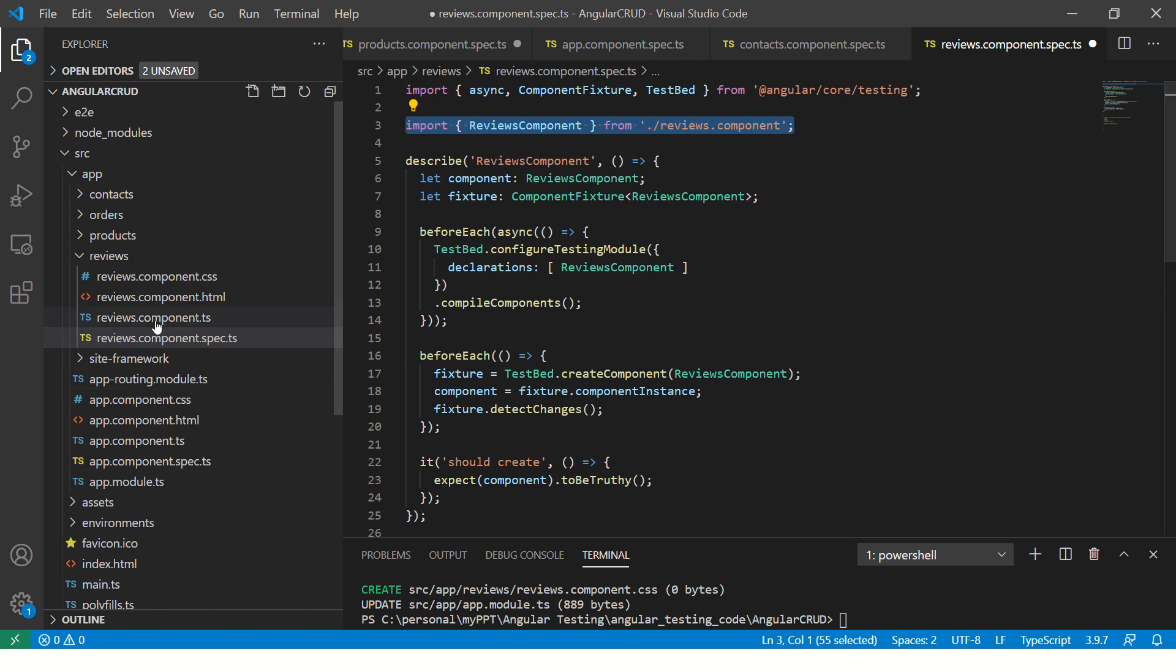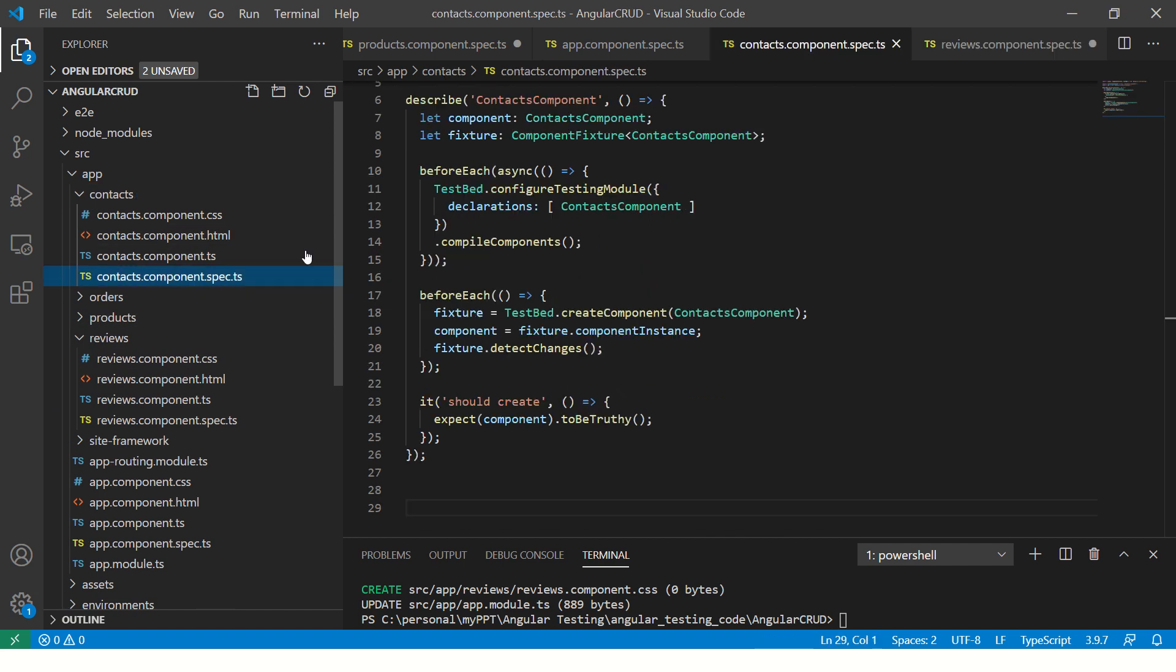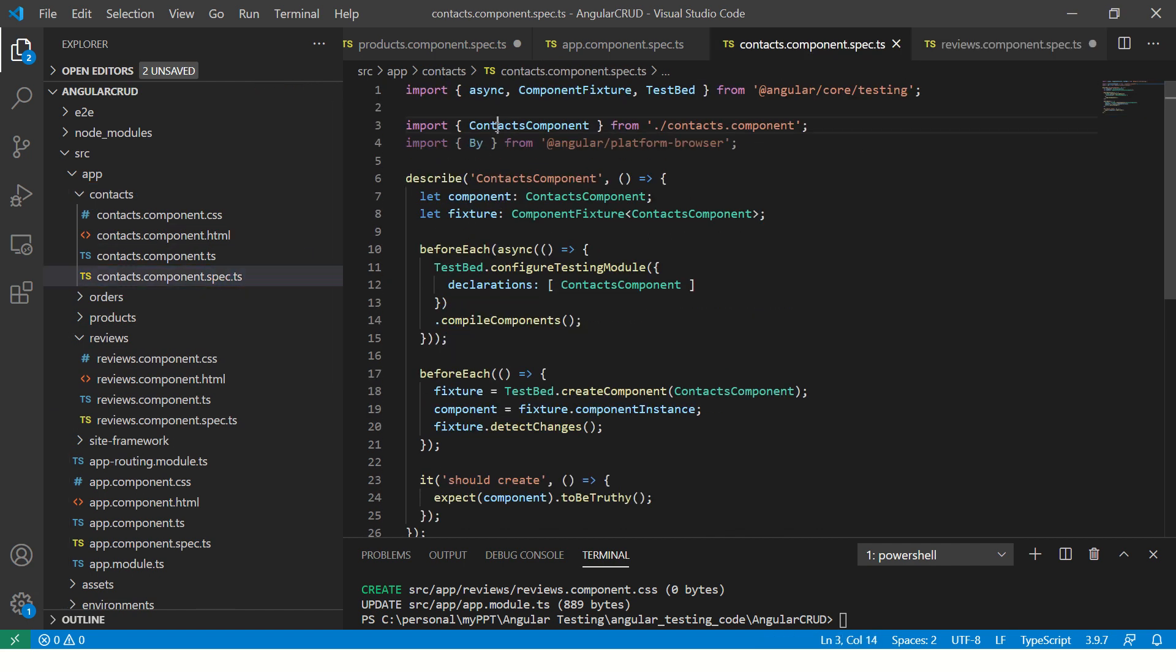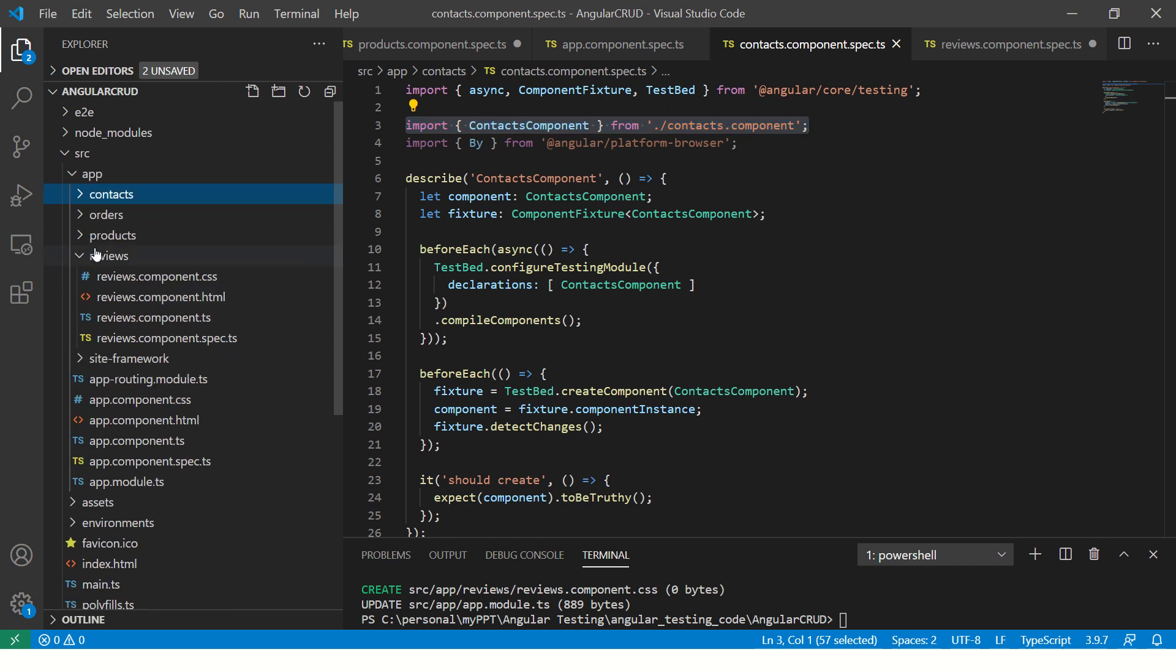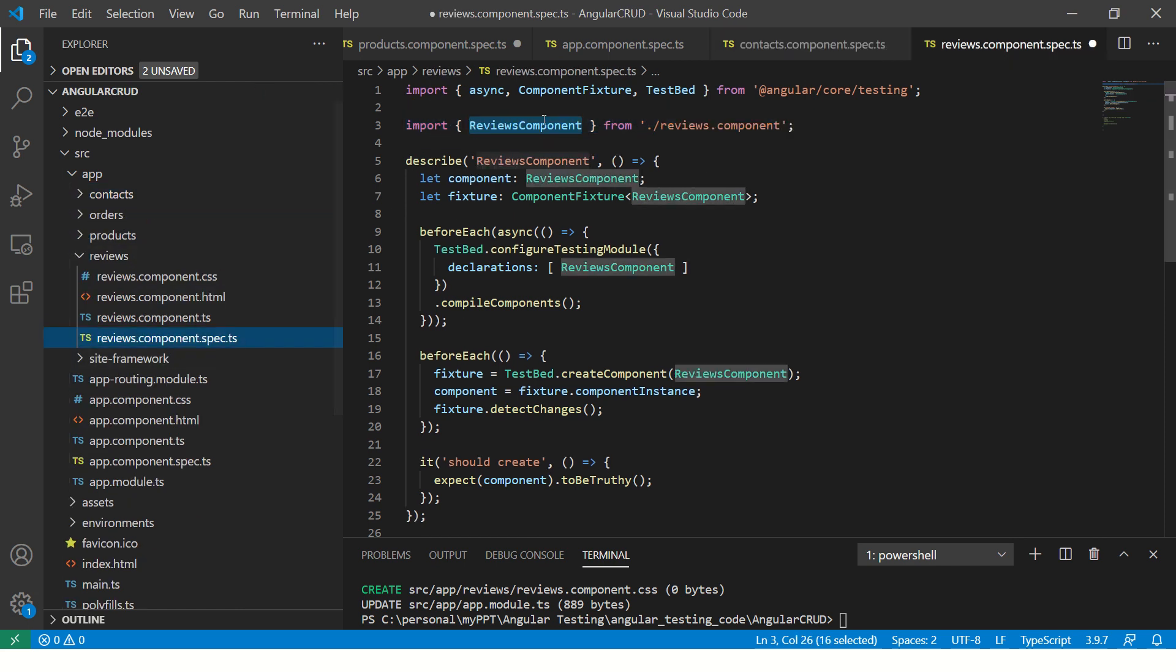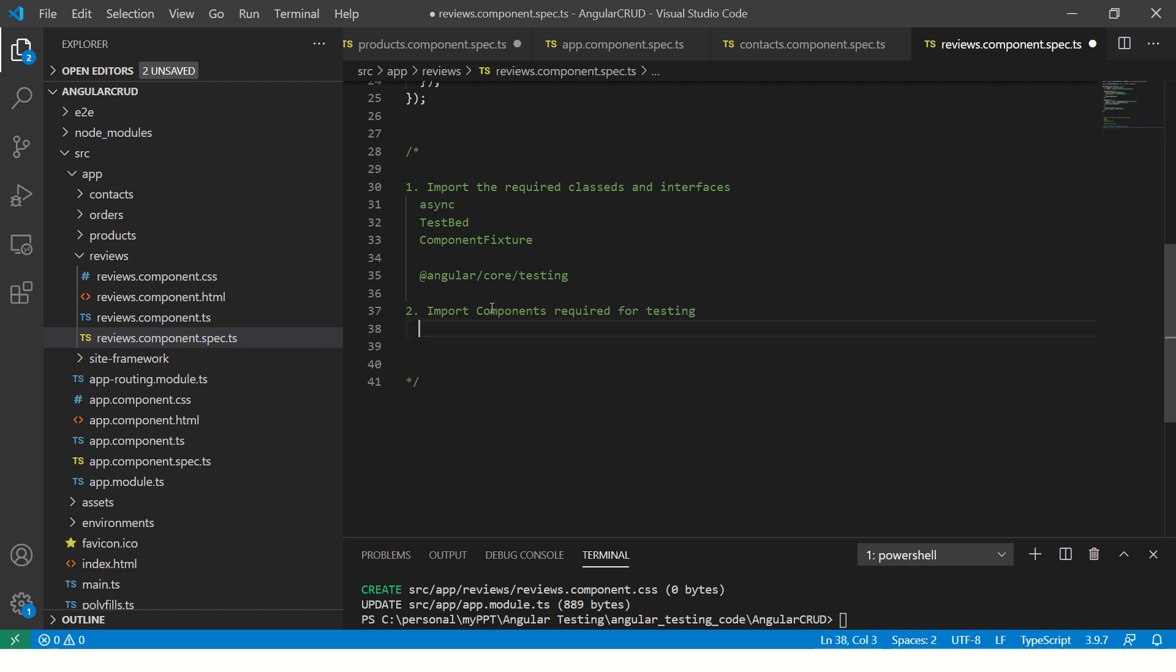The second line. Since we are doing it for reviews component, you are importing the reviews component. If you open contacts, you would see that it would have contacts component, because here the component name is contacts. So basically, whatever component you are testing, import that. Now, the question generally asked is, is it only one component always? Not necessarily, because if you're working with a parent-child kind of a component, you might import more than one components. Import components required for testing or for which we are writing our tests.